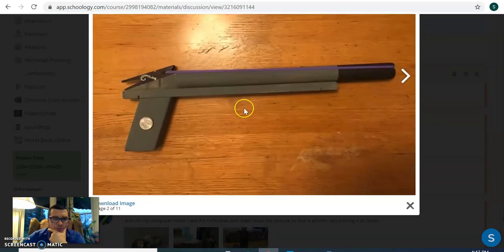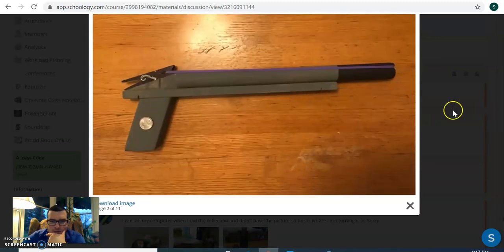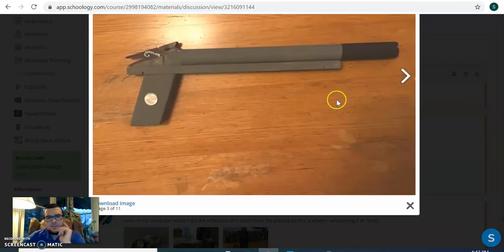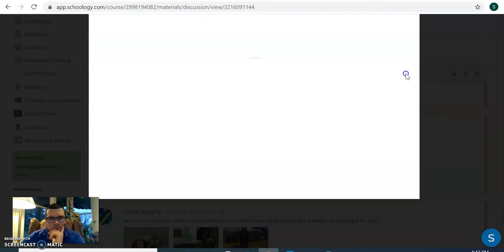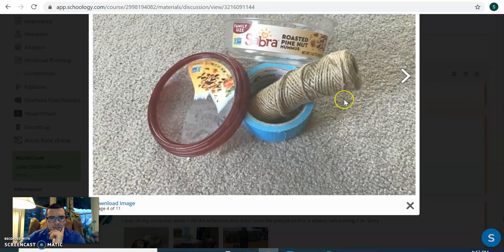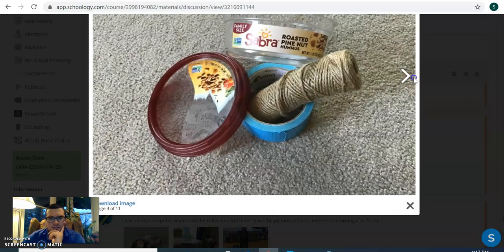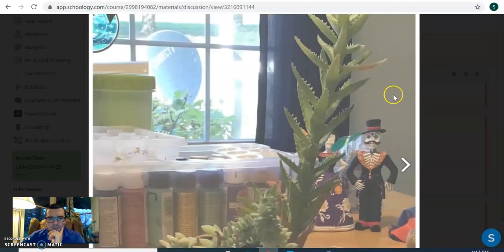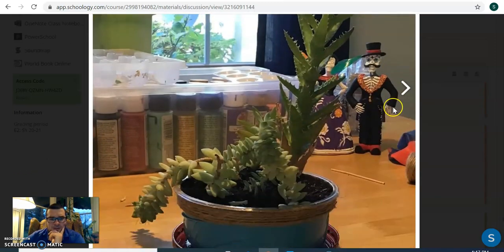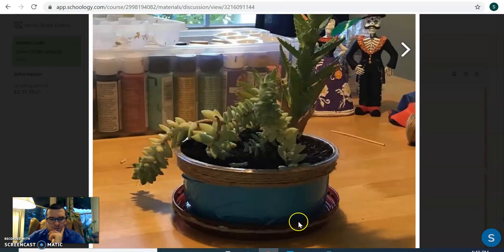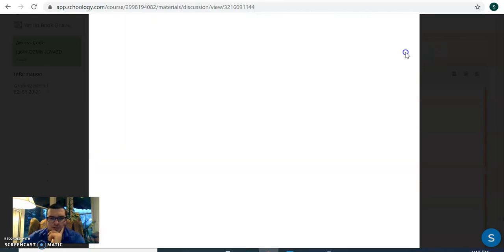This person made a rubber band gun out of, I'm not entirely sure what that is. Let's see. I don't know what this person made. Oh, they turned that into a potted plant. Okay.